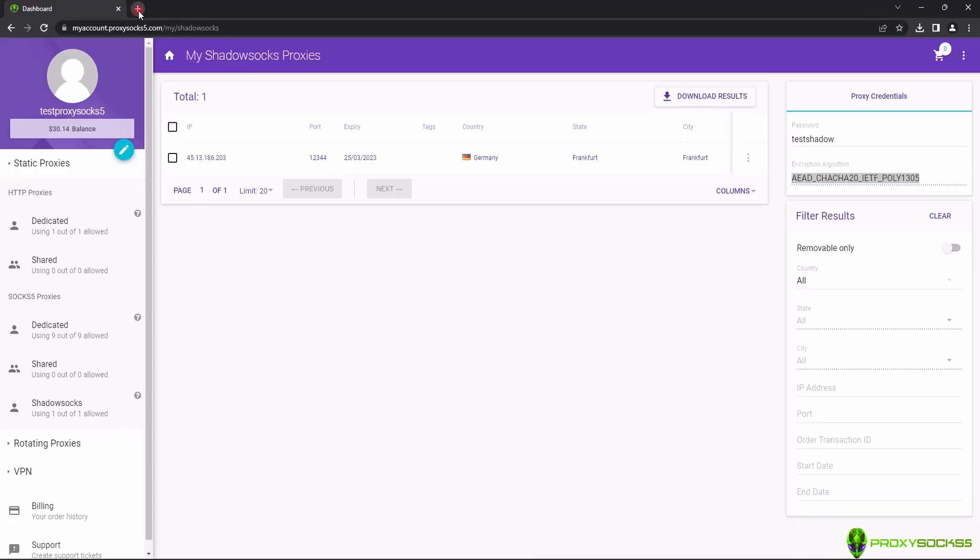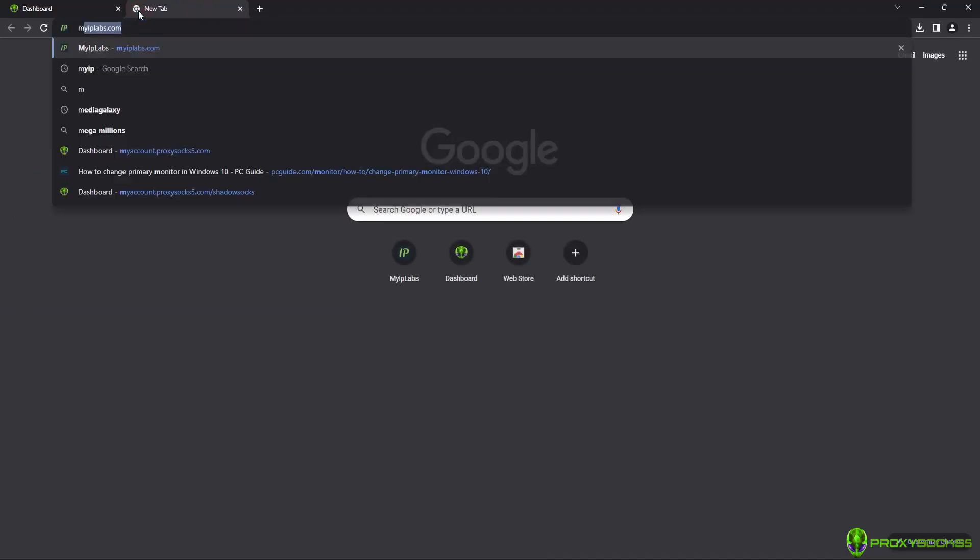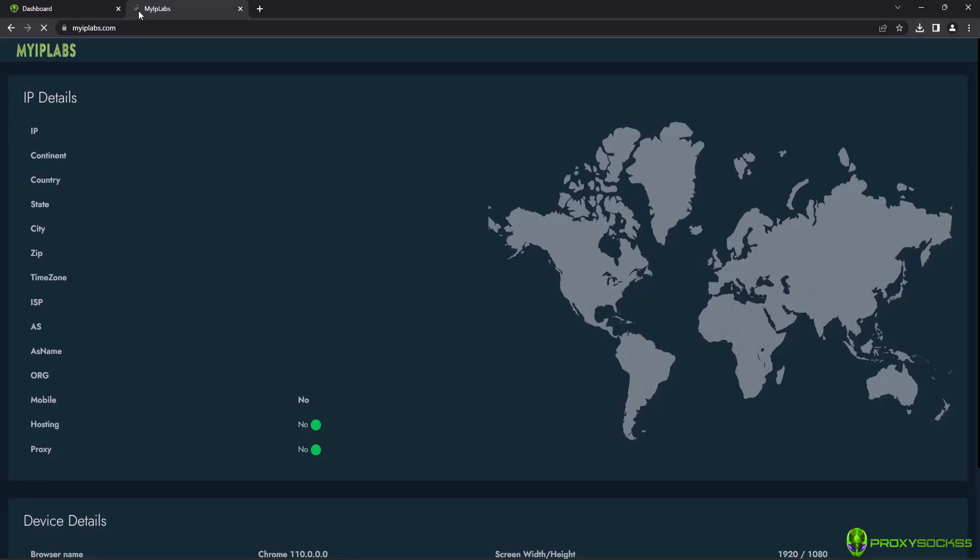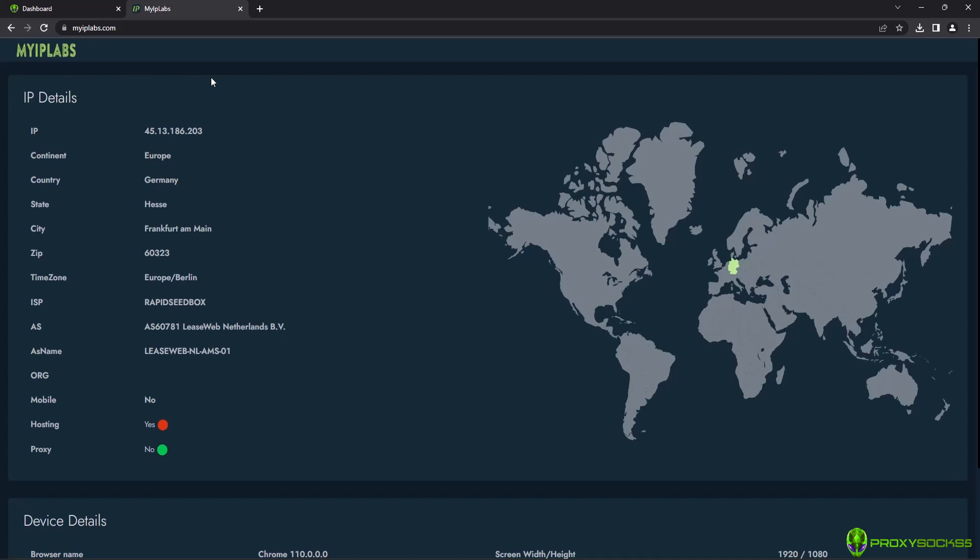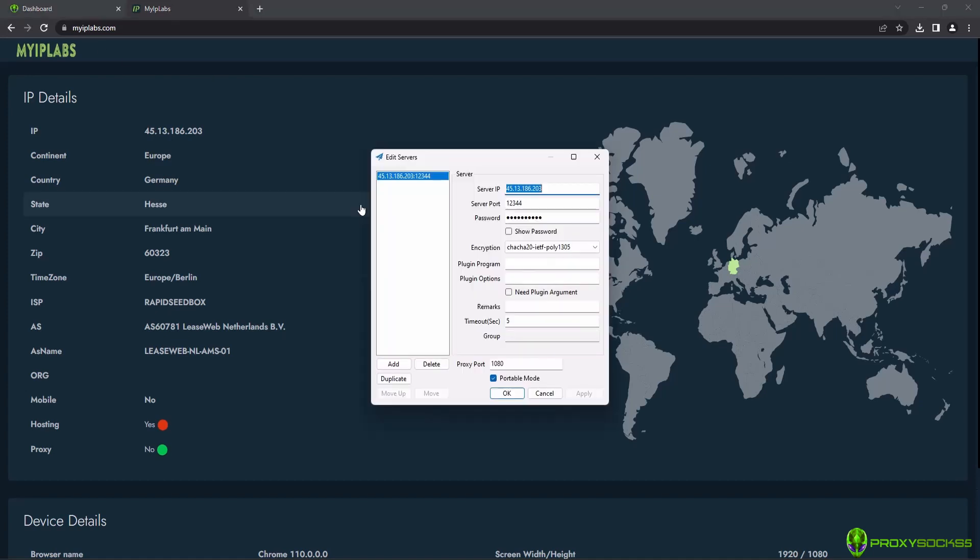Now, let's check our IP. As you can see, the IP was changed with the one we set up in Shadowsocks.